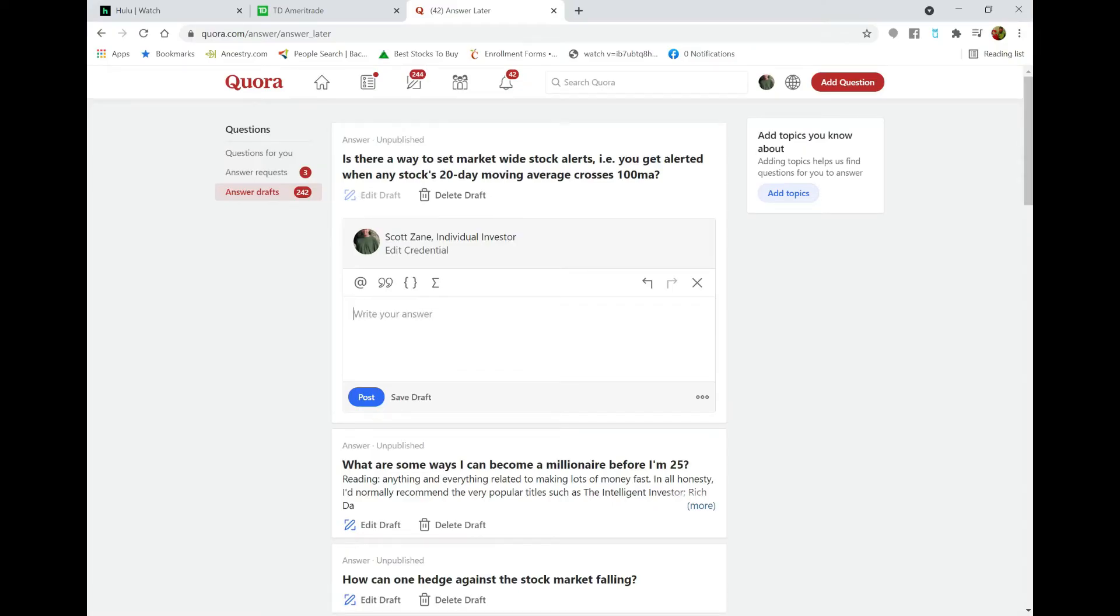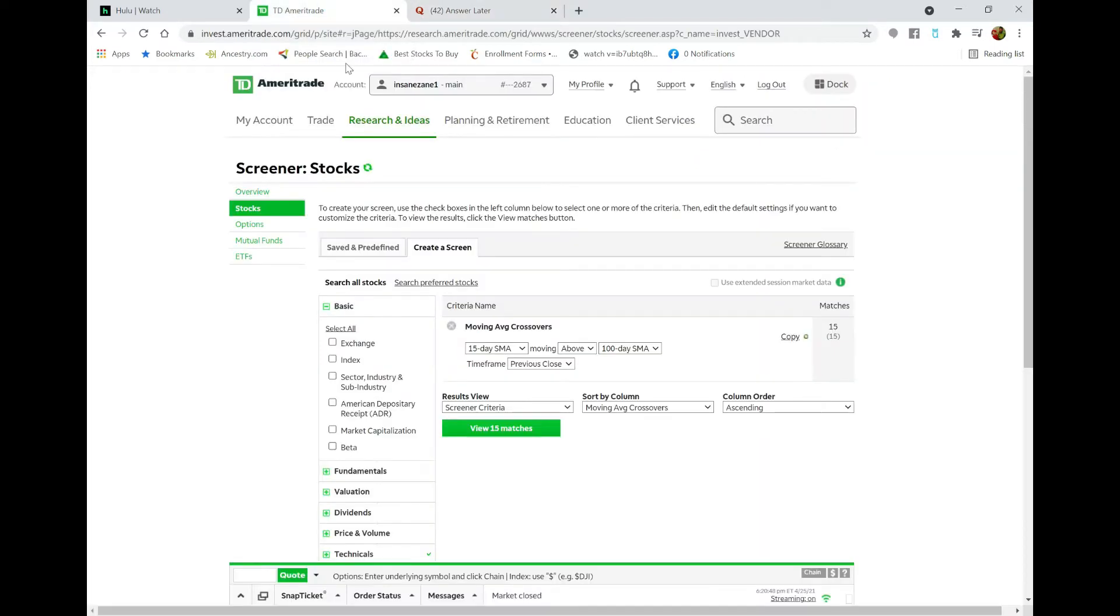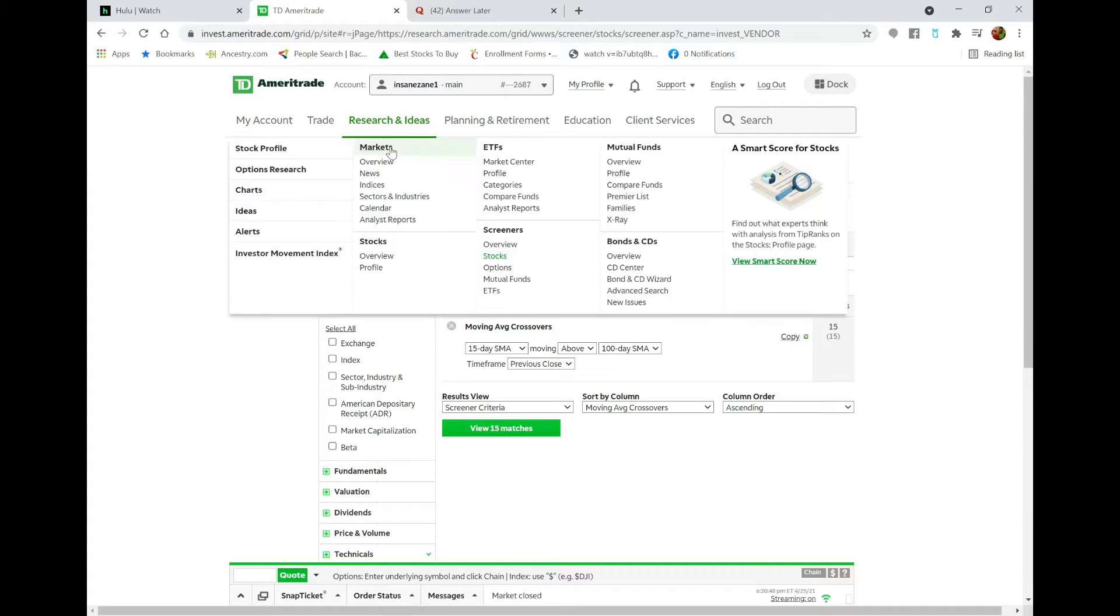it's not really a cut-and-dried process, but I'll start with going to the Ameritrade website. Now this is only applicable if you're a TD Ameritrade client. I can't really speak for any other brokers, but you're gonna end up over here at the stock screener. I'm gonna show you how to get to it.